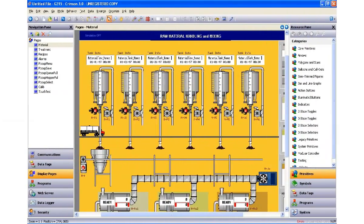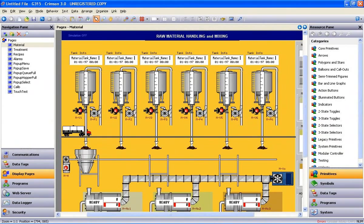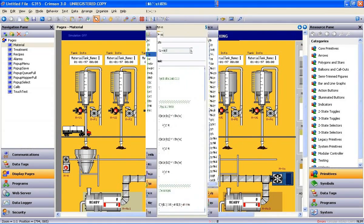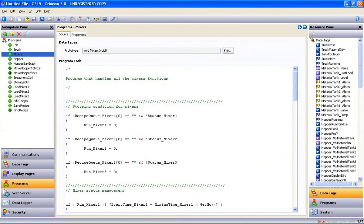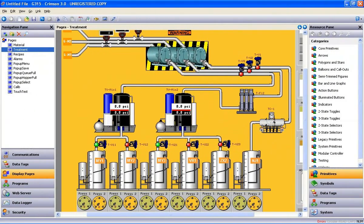And so, designing and implementing attractive, powerful interface solutions is quicker and easier than it's ever been before with Red Lion's new Crimson 3.0 interface configuration software.